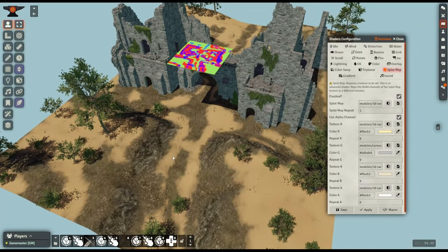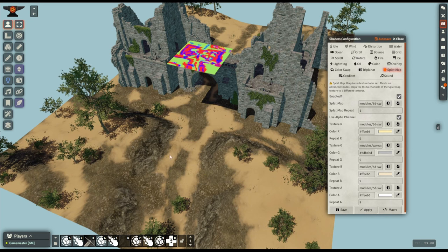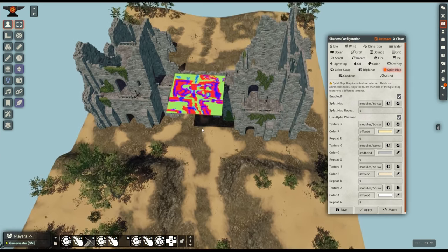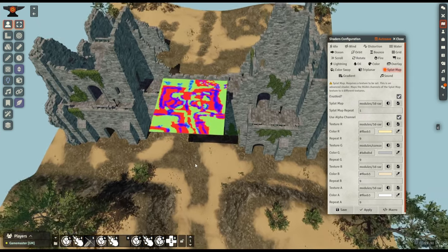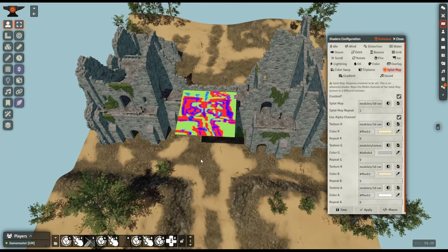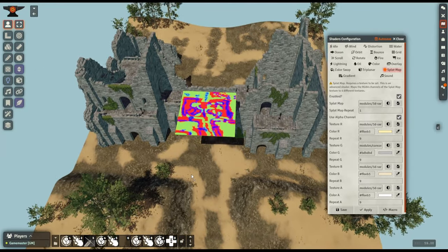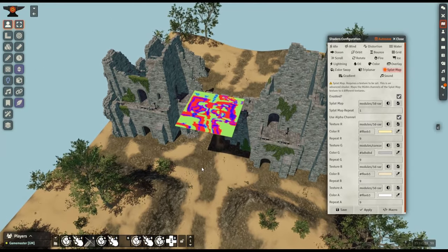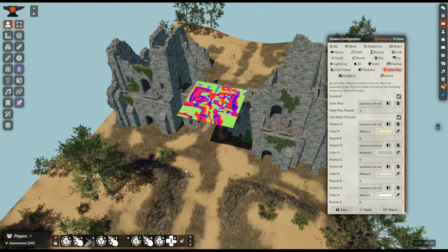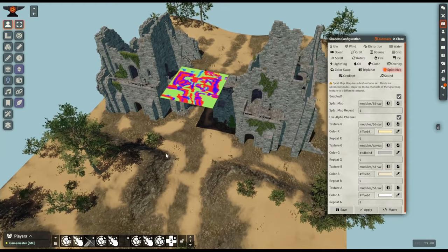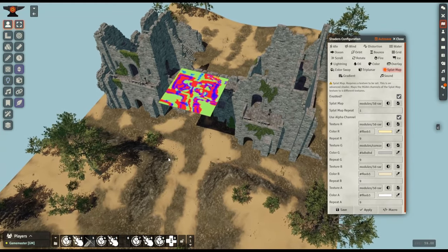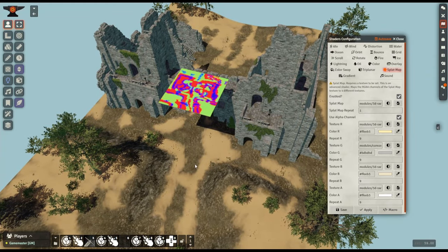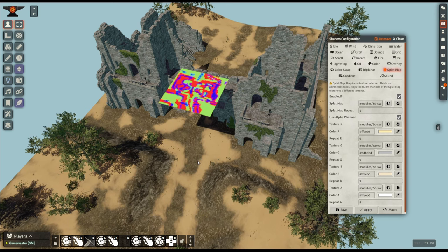As you can see this new splatmap shader is a pretty powerful tool. It allows for markedly more efficient maps that are extremely customizable. I'm intending to use it more often myself so be sure to check future Bailey Wiki maps to see if the splatmap shader is in use.